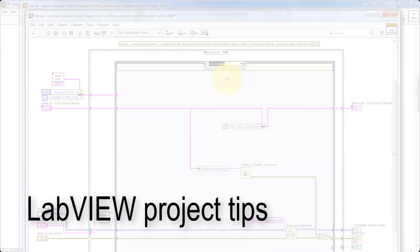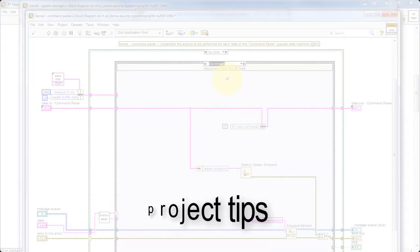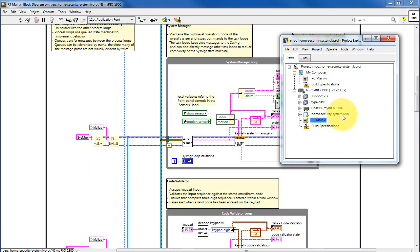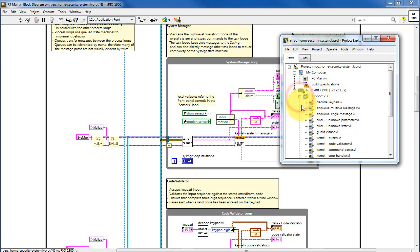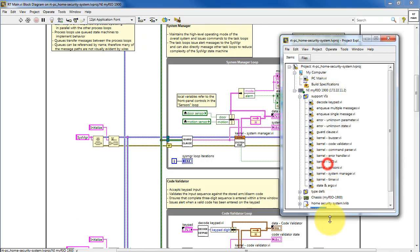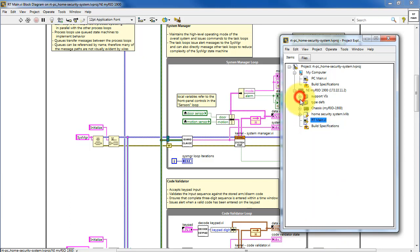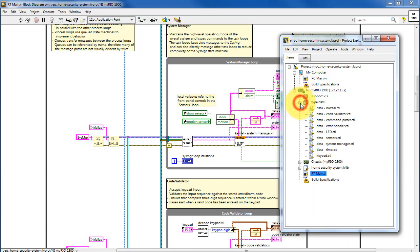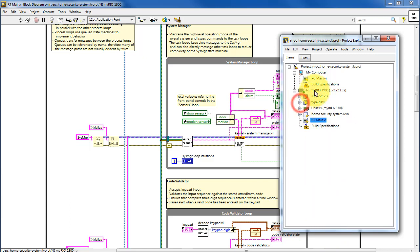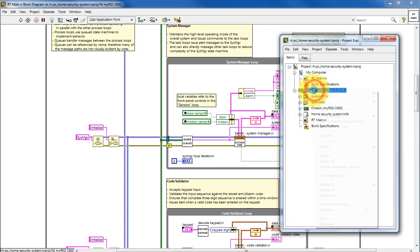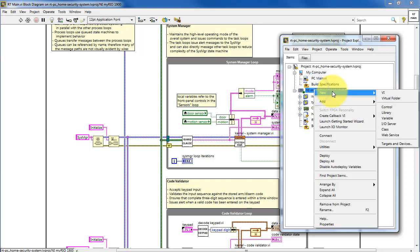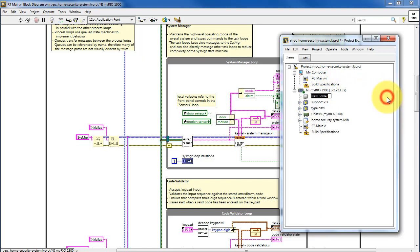I'm going to finish up by showing you some tips for working with this LabVIEW project. We have some folders for the support VIs, and then the type definitions. These are called auto-populating folders. I'll show you how to make one of those.